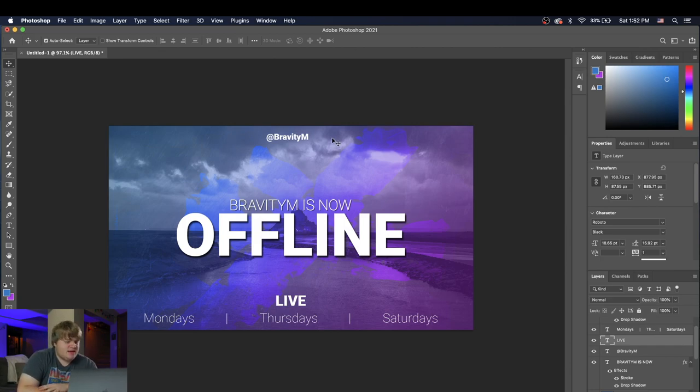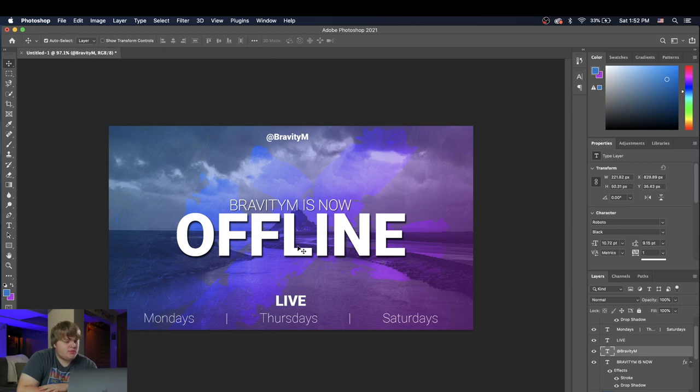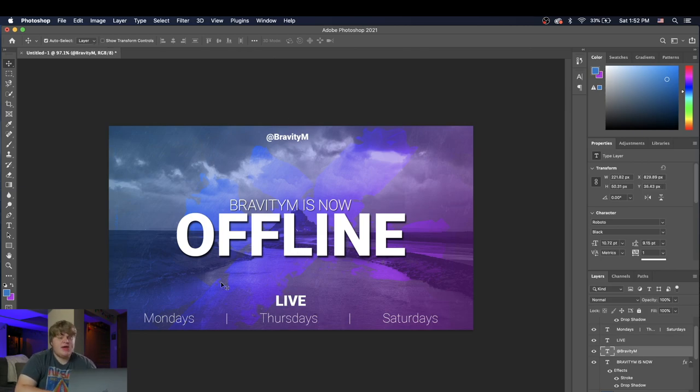Just jump into Photoshop and mess around and create an awesome offline screen. This one is already pretty cool. I need to replace the offline screen on my Twitch as well. So I might even throw this one in there. But as you can see, you can just mess around and it's really cool and really easy to make an awesome looking offline screen that is really eye catching, just like this one right here.